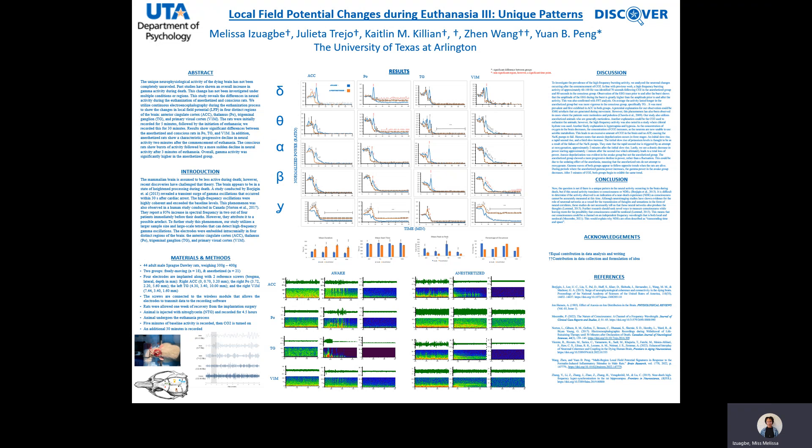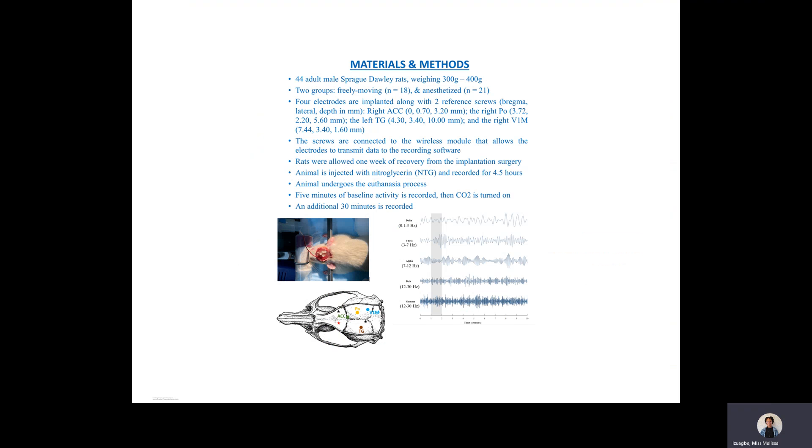One study revealed a transient surge of gamma oscillations in rats, and this occurred within 30 seconds of their cardiac arrest. This was also observed in a more recent study that obtained continuous EEG recording from a dying human brain. Gamma activity is typically associated with higher brain functions like memory and cognition, so that discovery was shocking.